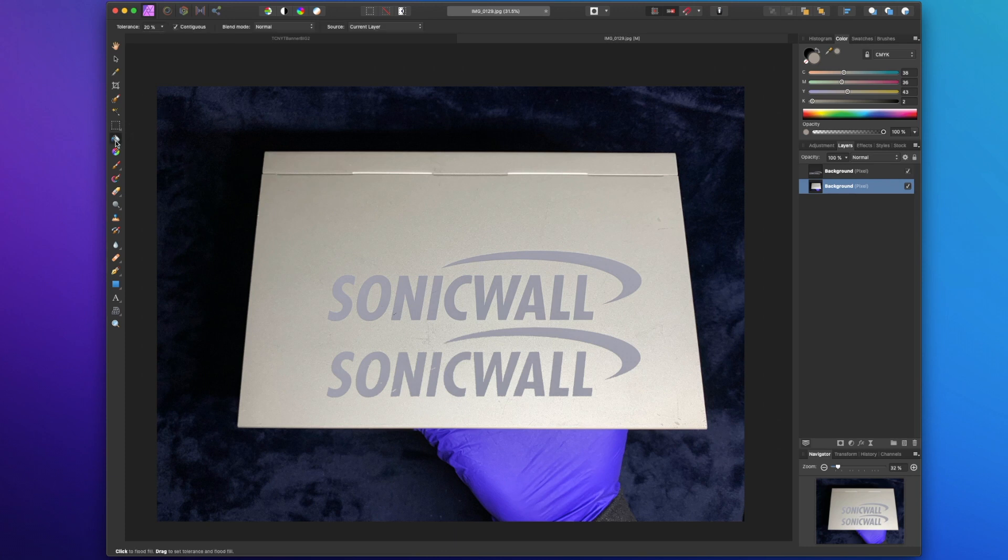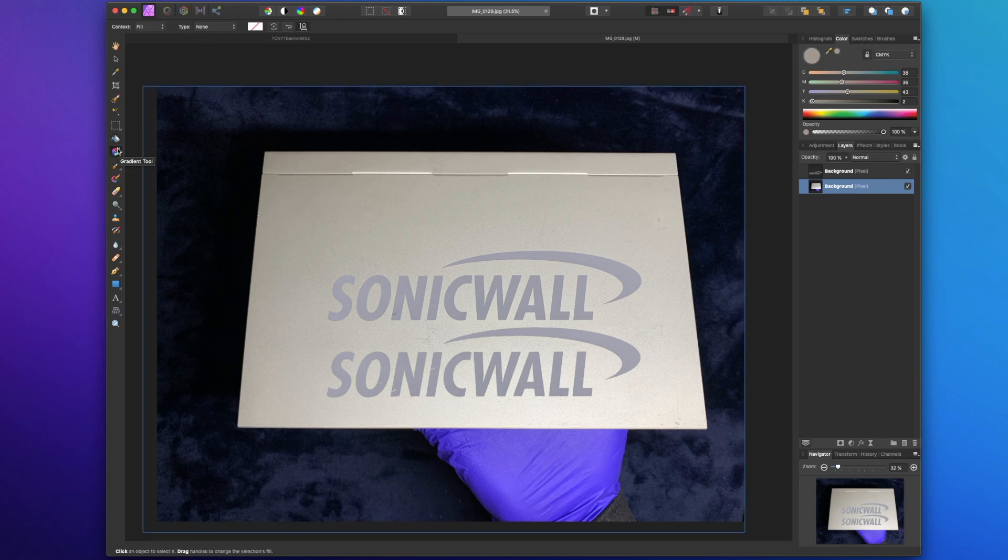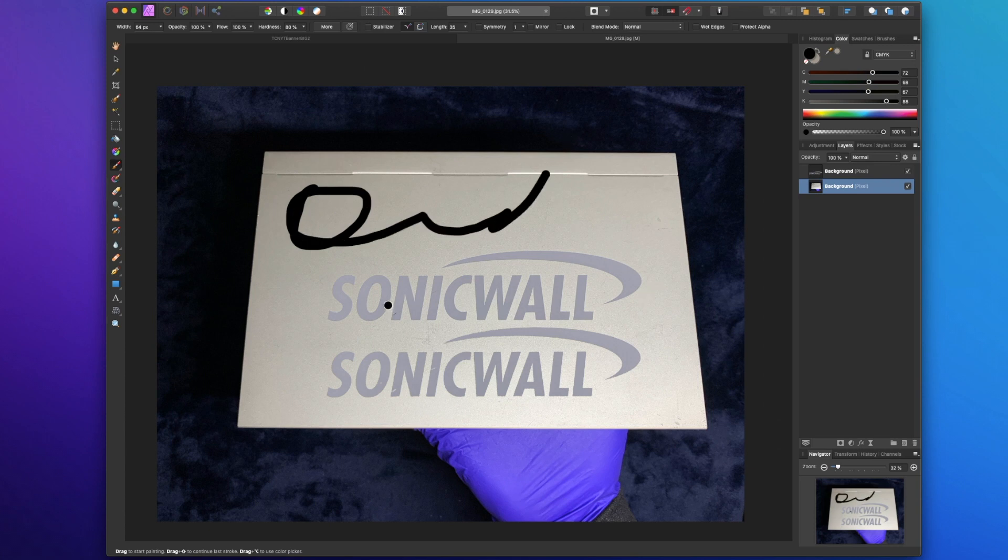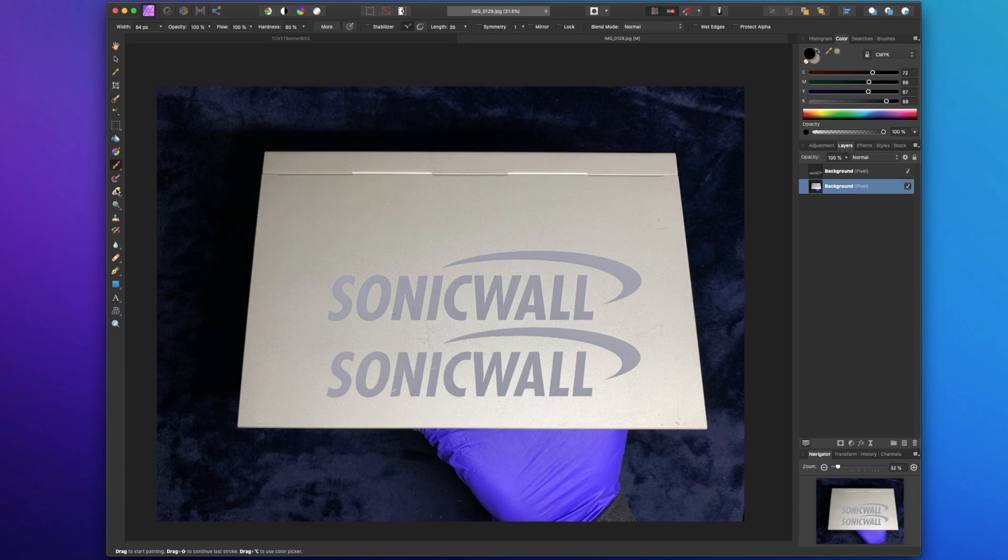We've got our fill tool here. We've got a gradient tool paint brush. So just a standard, you know, if you want a paint brush kind of thing, I rarely use that. Let's do a command Z again to undo. Got an eraser paint mixer brush.